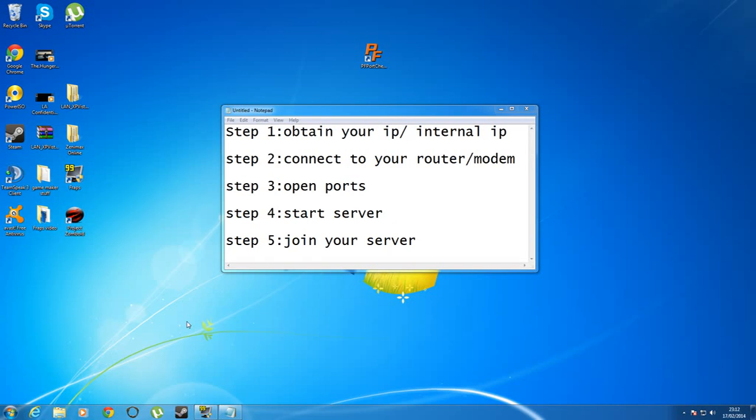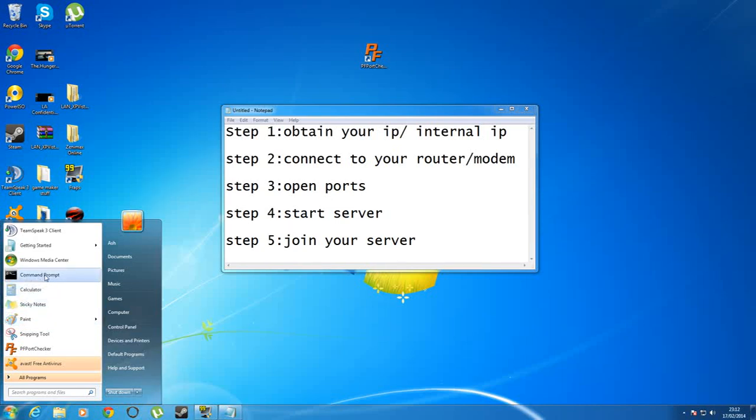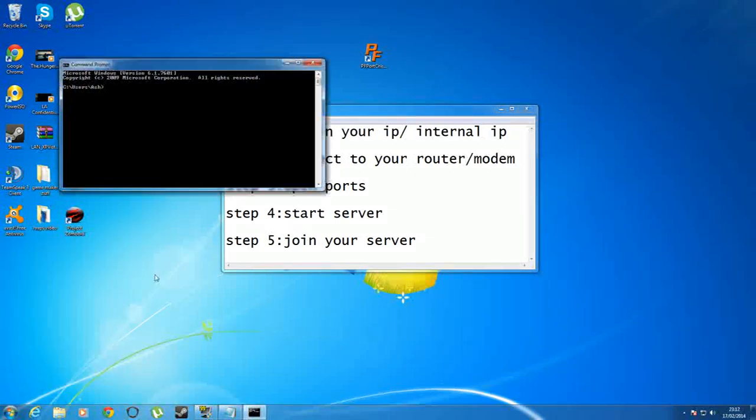First one being obtaining your IP. What I want you to do is go down to your start, actually don't worry about that, go into command prompt and type in ipconfig.